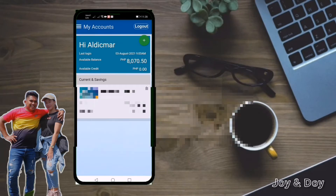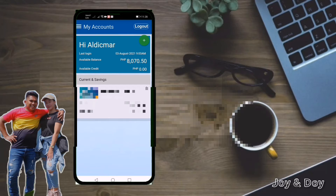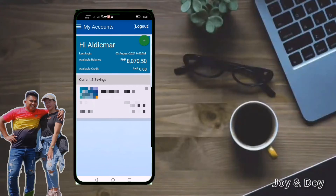Once you are logged in, it will show your account and your available balance, just like this one. Now if you want to transfer from your Metrobank account to your GCash, you just have to click...